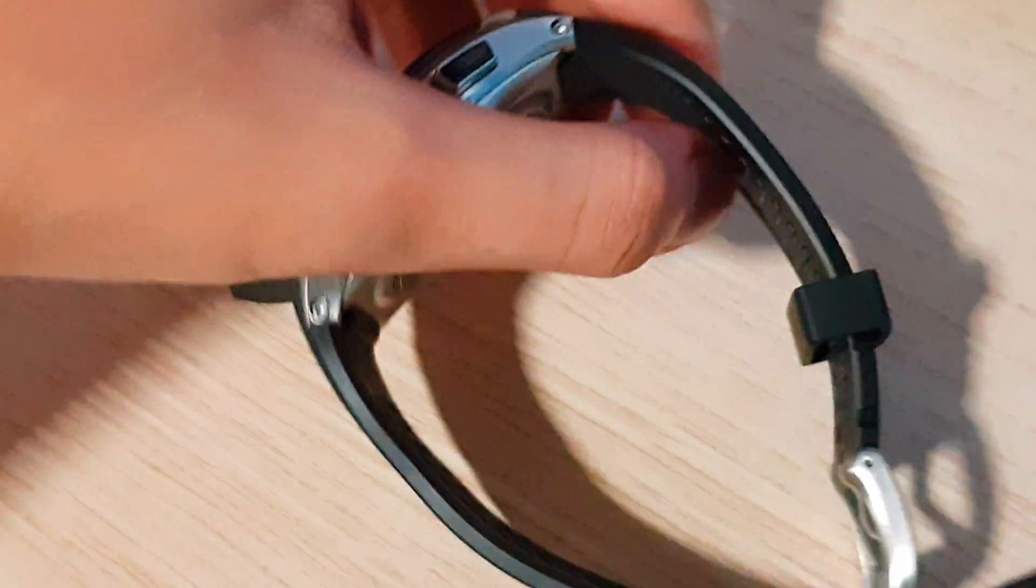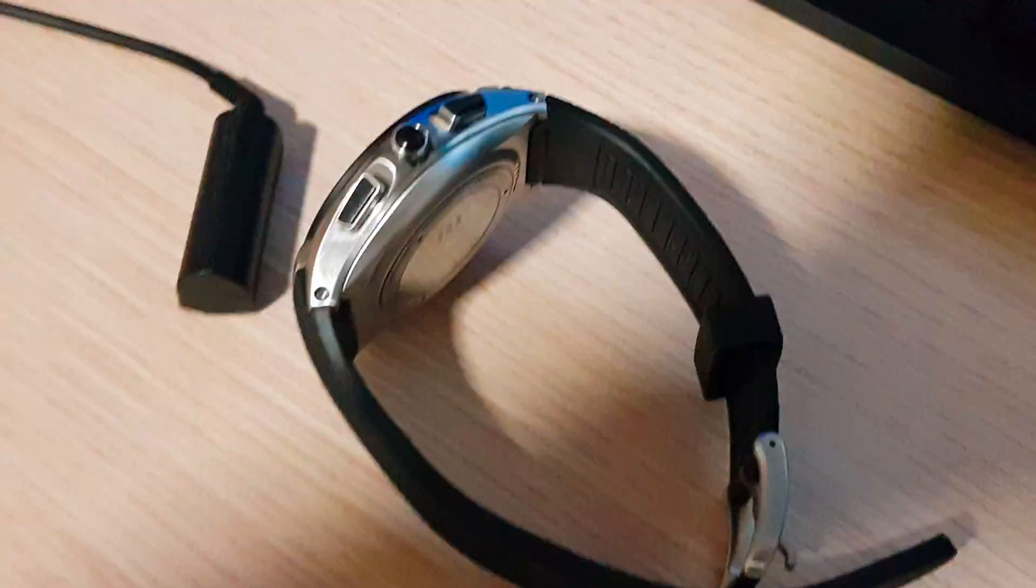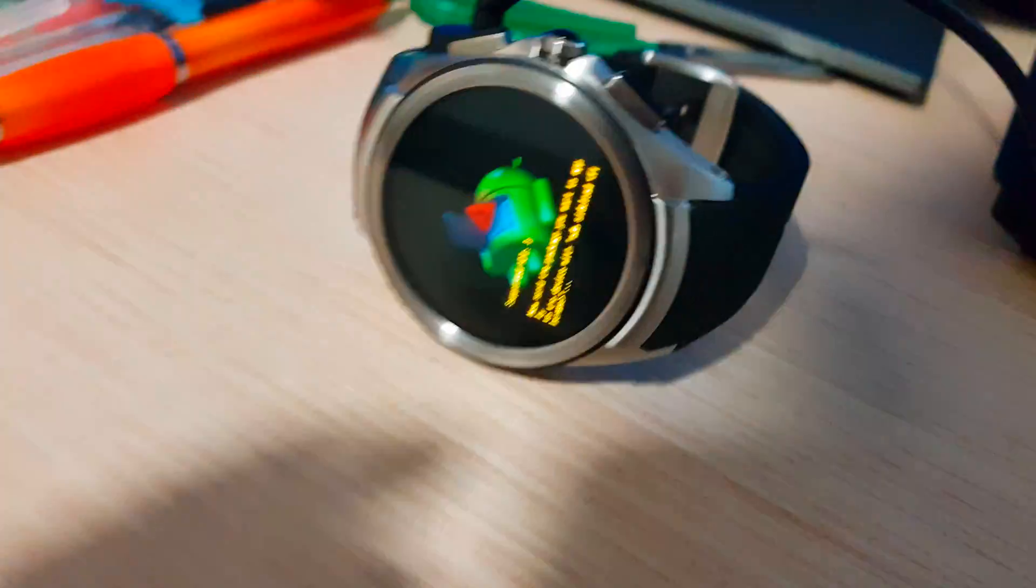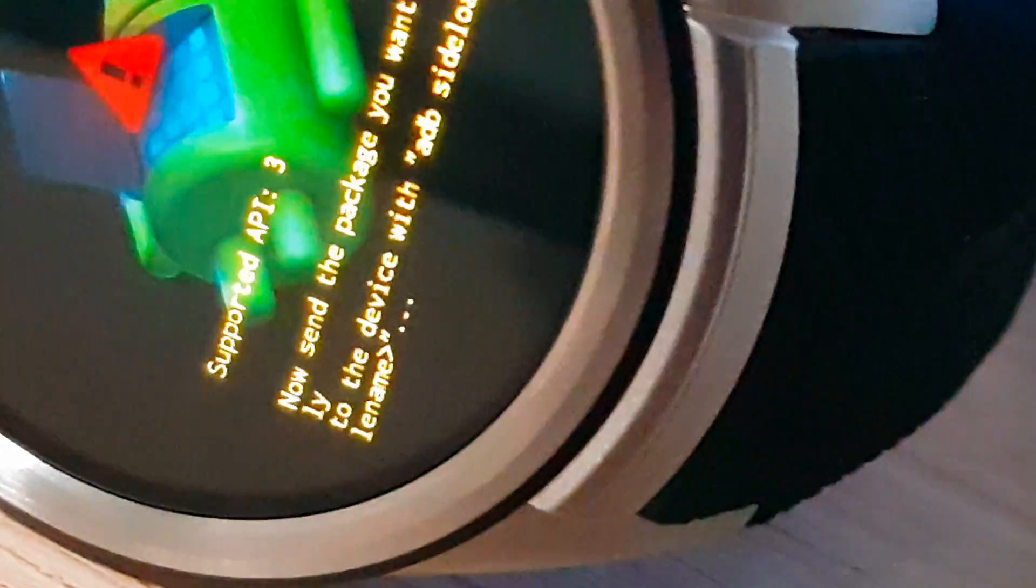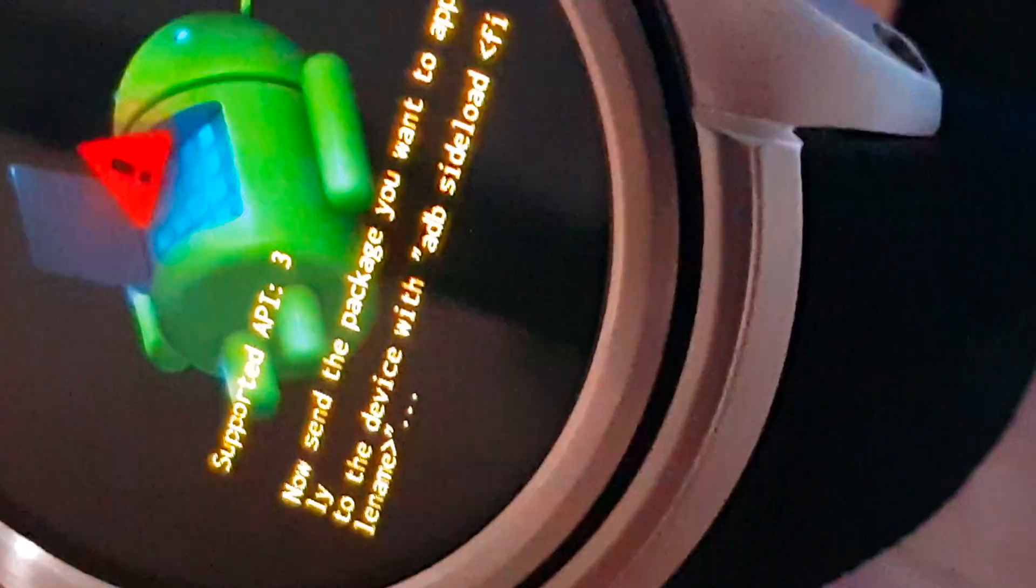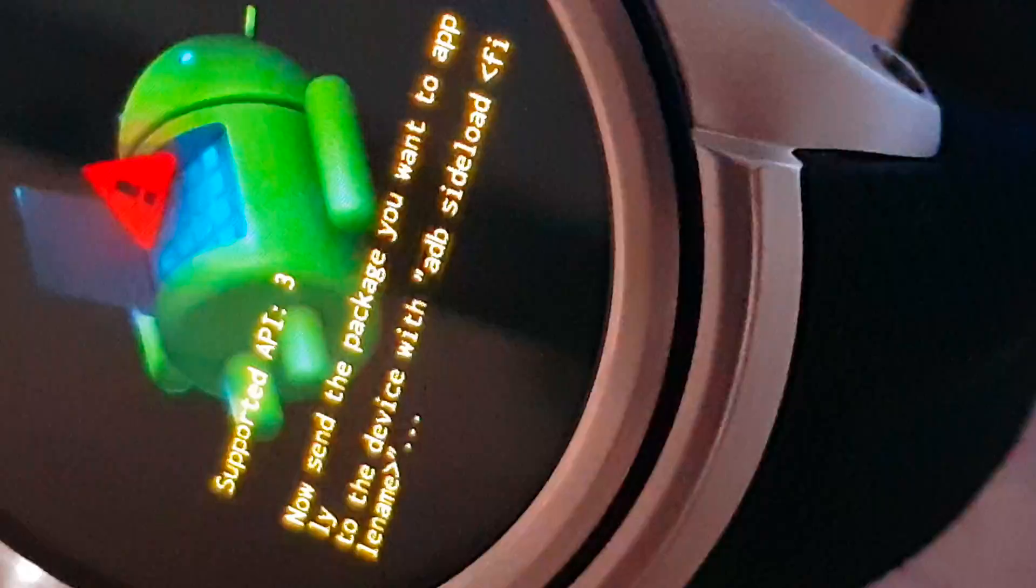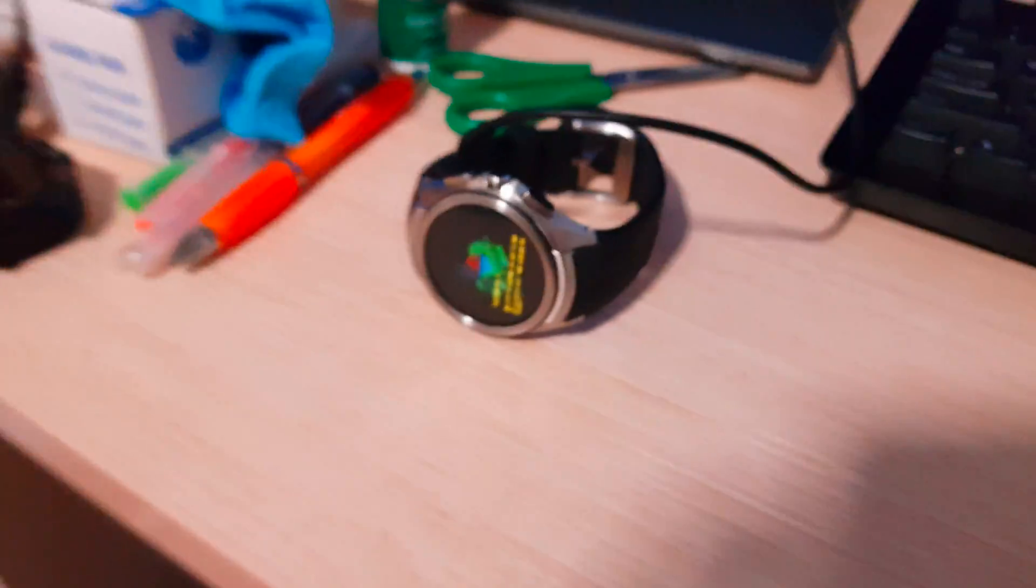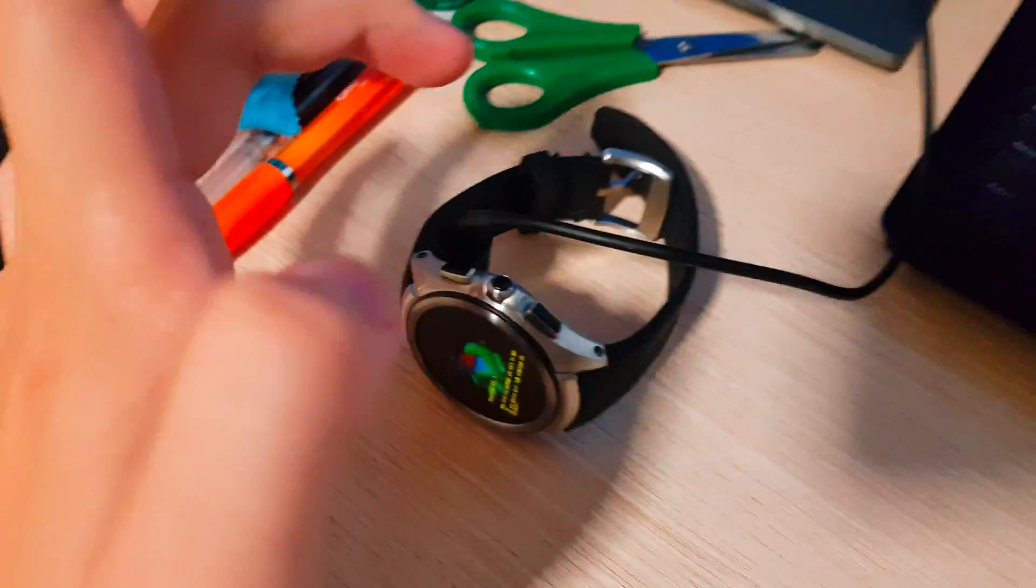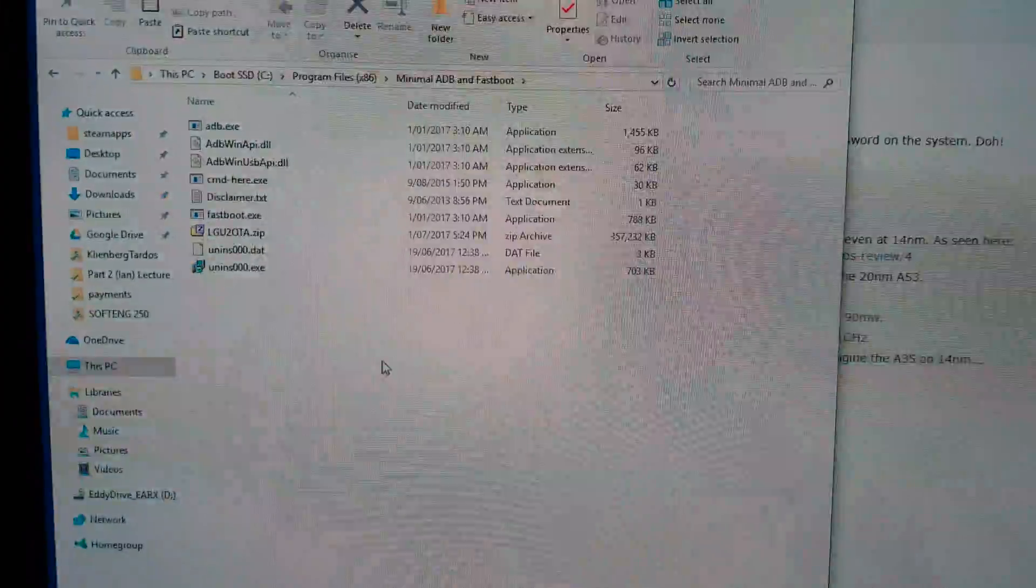So what we want to do now is plug in the watch. Okay, watch is plugged in. You can even see on the screen it says now send the package you want using ADB sideload. So now that we are in sideload mode and connected to our computer,